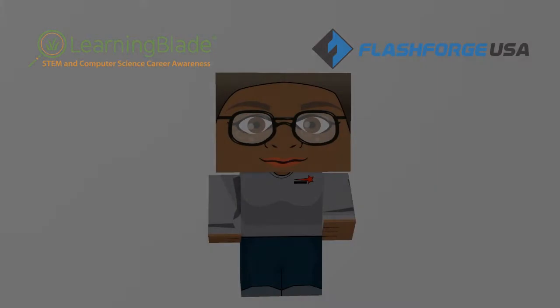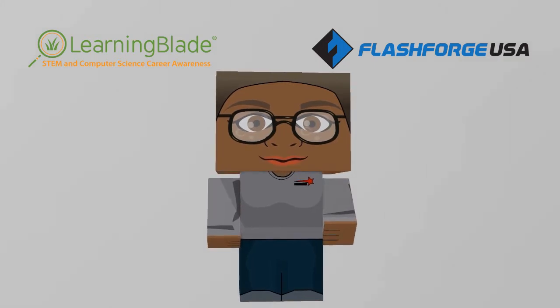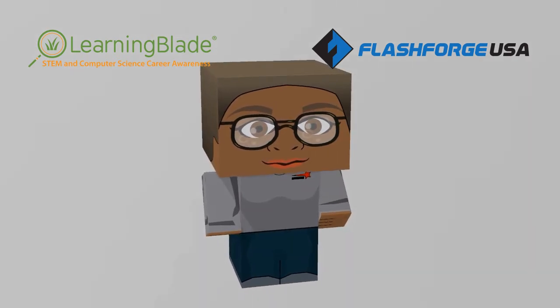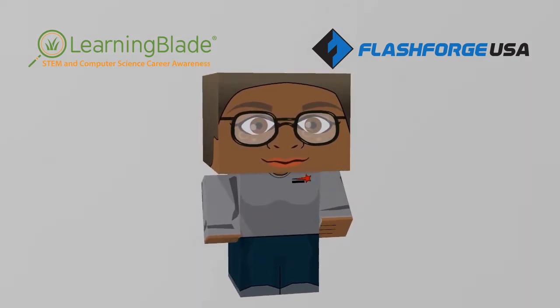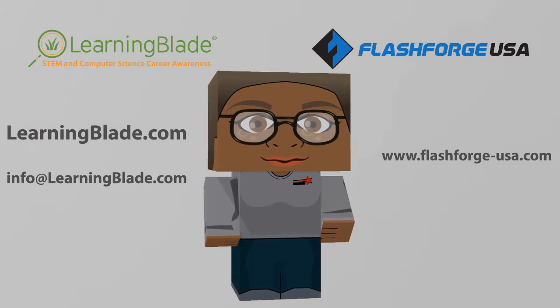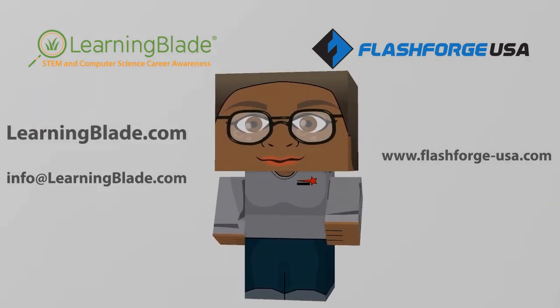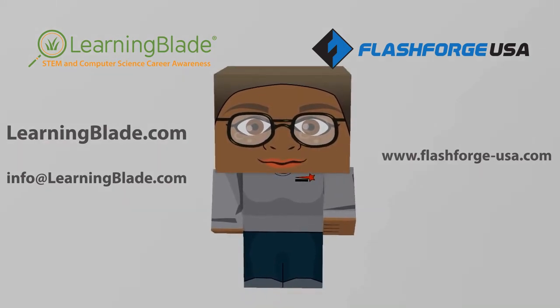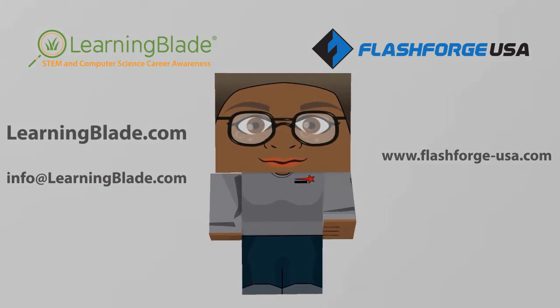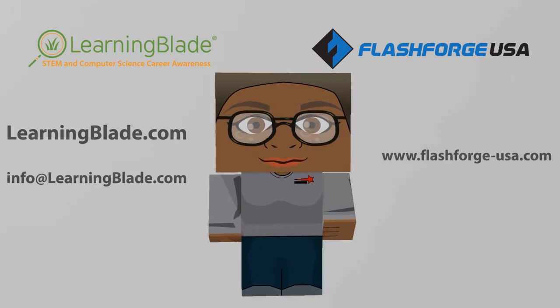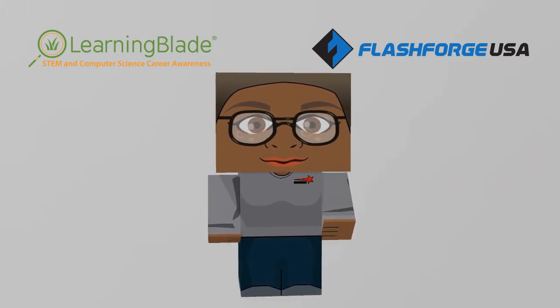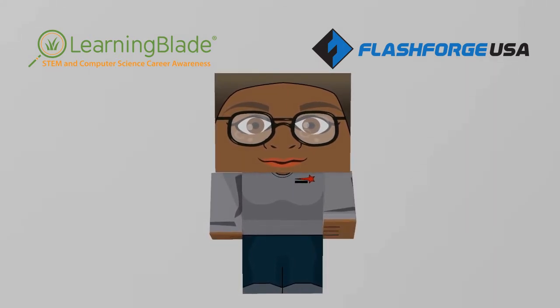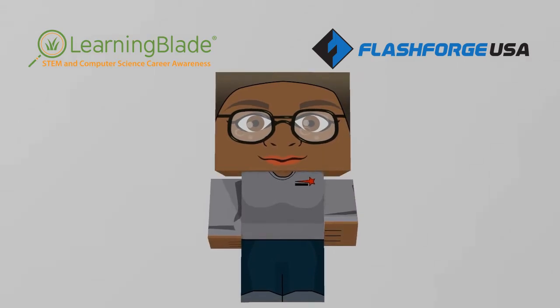Now you know how easy it is to use FlashForge's 3D printers to introduce students to STEM careers and technologies. For more examples of how educators can use 3D printing as a STEM teaching tool, check out some of our other lesson videos in this series. If you'd like to learn more about FlashForge's 3D printers, visit our website at flashforge-usa.com. For more information about LearningBlade and our STEM and computer science lessons, visit learningblade.com or email us at info at learningblade.com. Now, if you'd like to see how to set up your 3D printer, install FlashPrint, or work with 3D objects in Tinkercad, keep watching these informative, step-by-step videos.